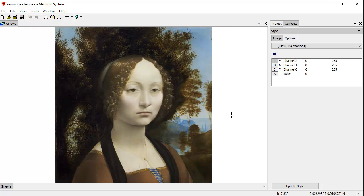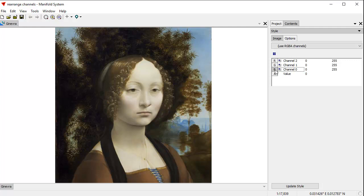Some image data files actually store the data in terms of blue channel first, green channel second, red channel third for each pixel. Others use a different ordering, for example, red channel first, green channel second, blue channel third. This particular image uses channel 0 for the blue output, channel 1 for the green output, channel 2 for the red output.